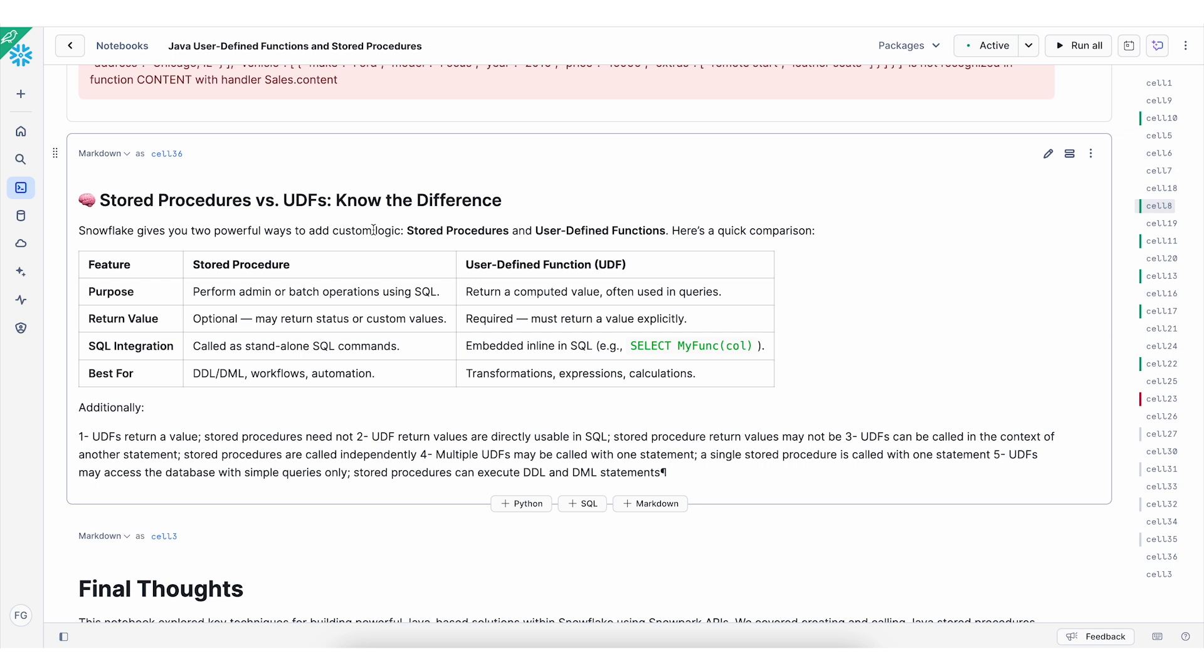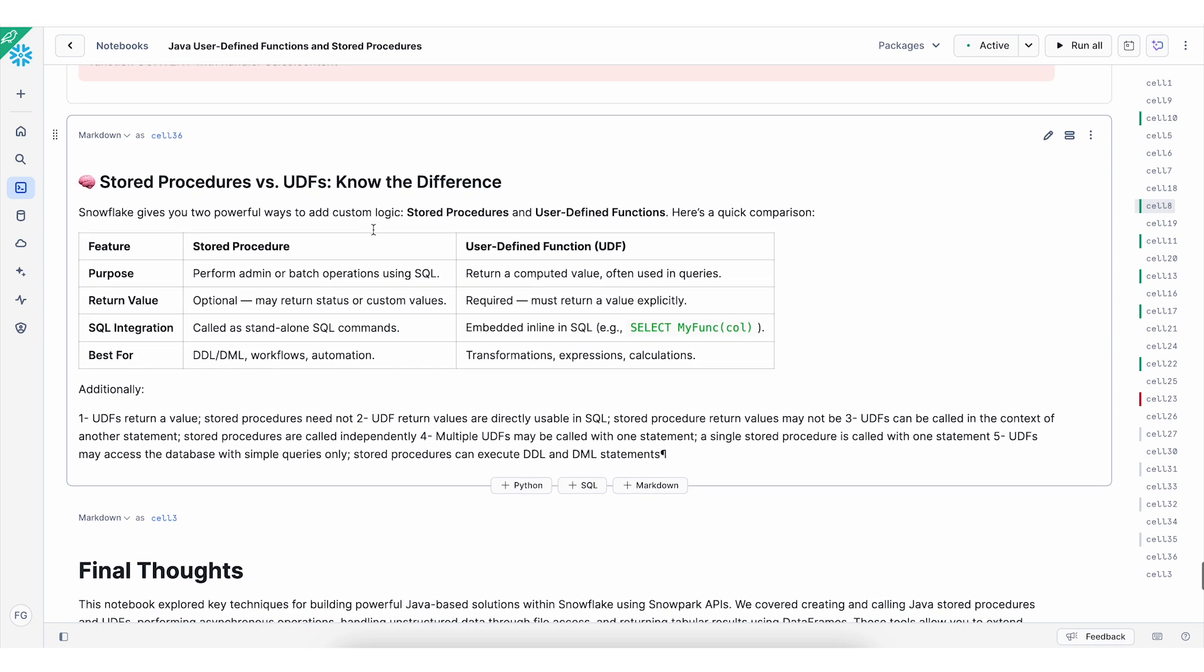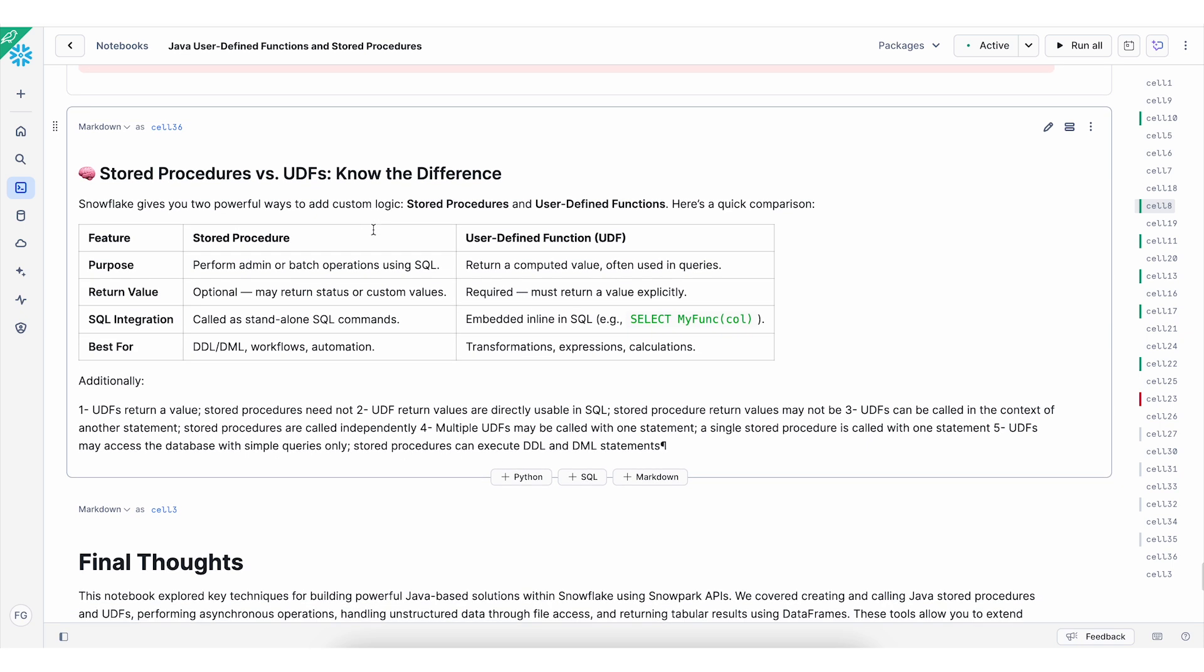The SQL integration. For the stored procedure code as a standalone SQL command. And for the UDF, it's embedded inline as you've seen in this notebook. Stored procedures are best for DDL and DML and workflows and automations. Whereas the UDFs are best for transformation expressions and calculations.